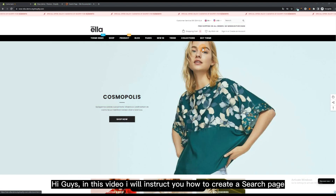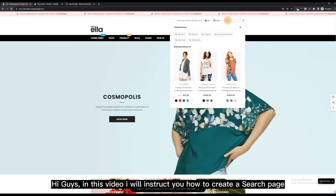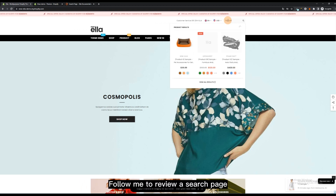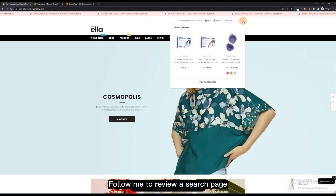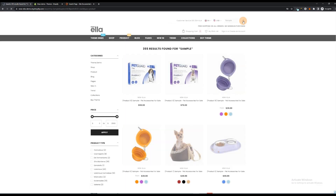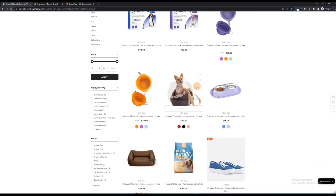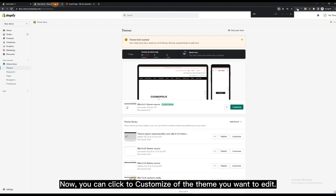Hi guys, in this video I will instruct you how to create a search page. Follow me to review a search page. You can click to customize the theme you want to edit.